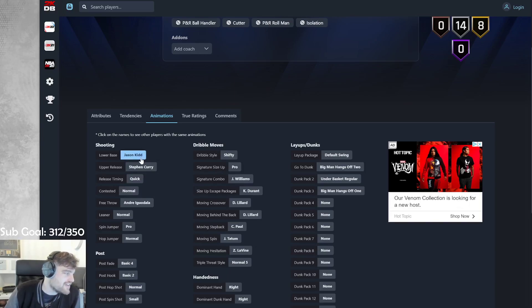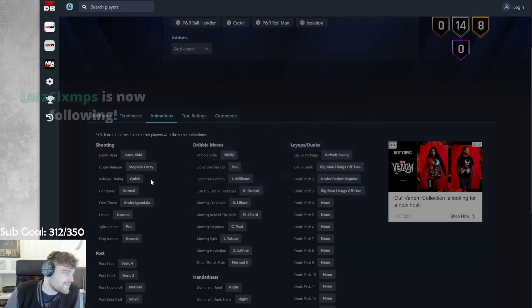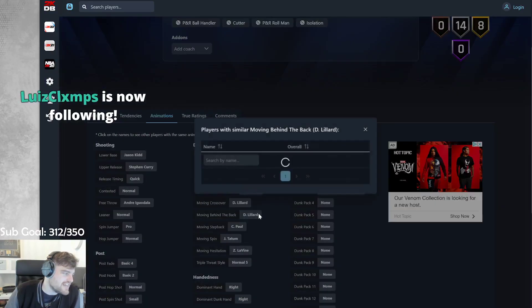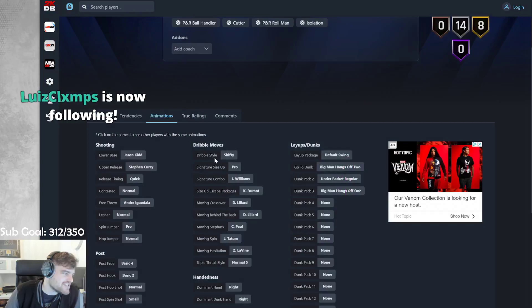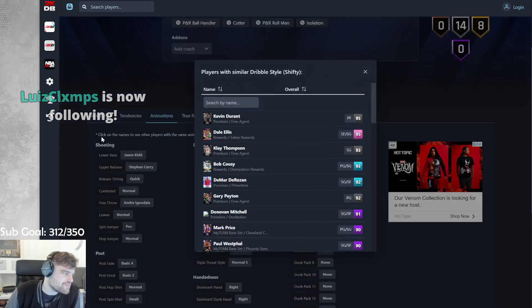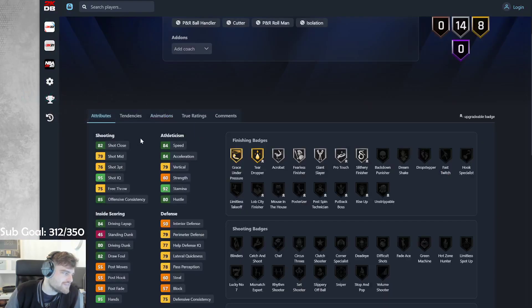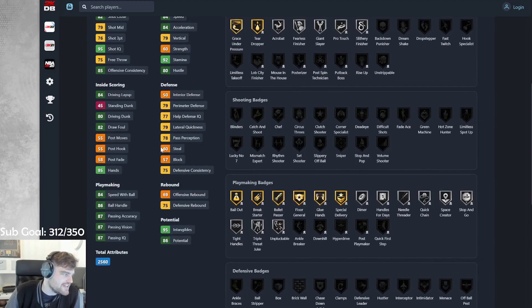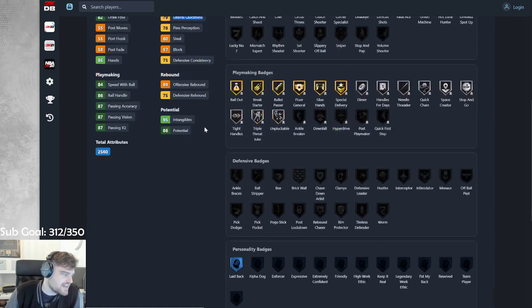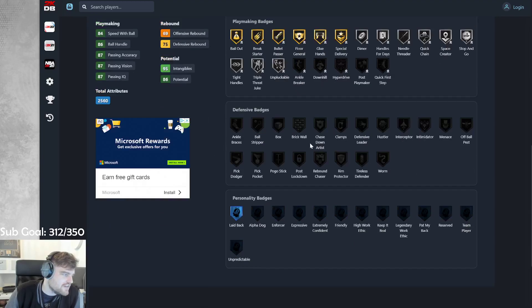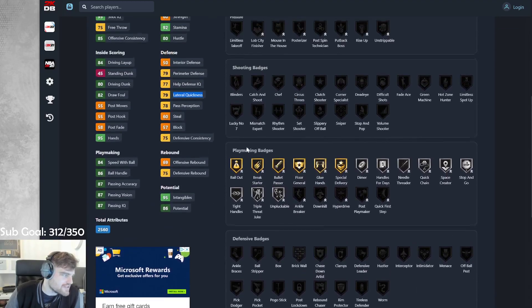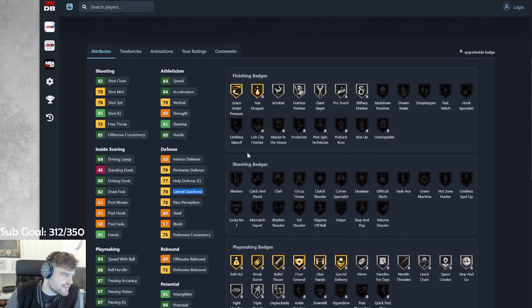He does have it on quick, but Steph Curry upper. Dame behind the back and shifty. He could be up to something. 84 speed, 84 speed ball, 80 driving dunk, 79 lateral. He gets no defensive badges, but he's still going to be a decent defender.